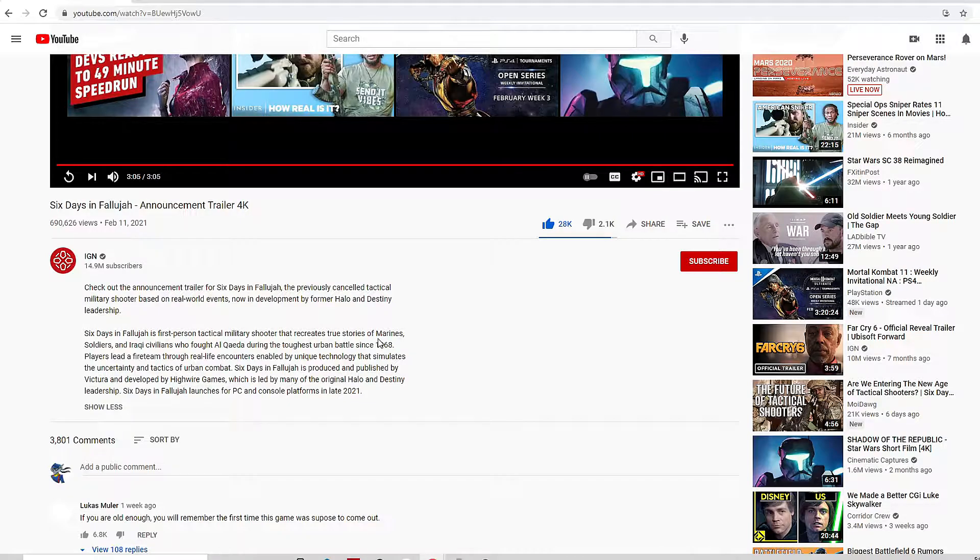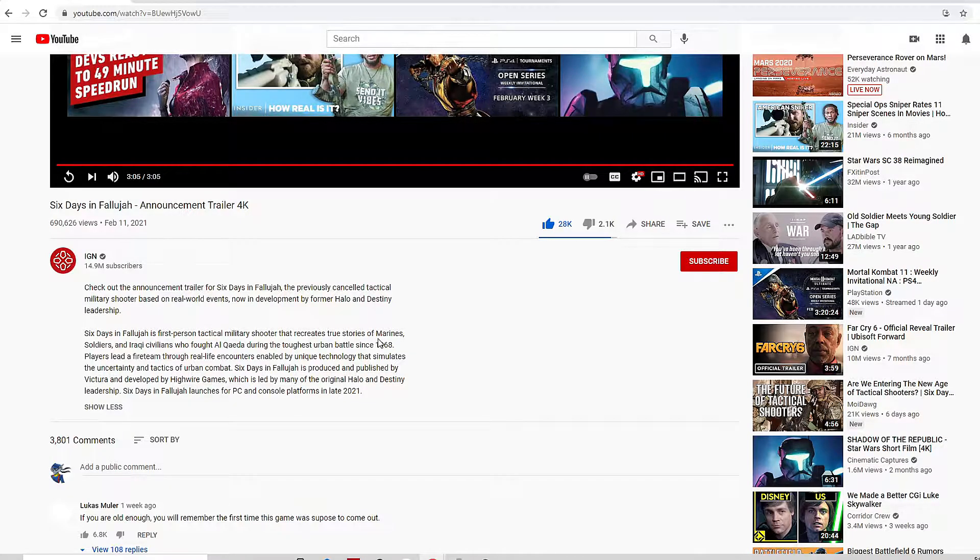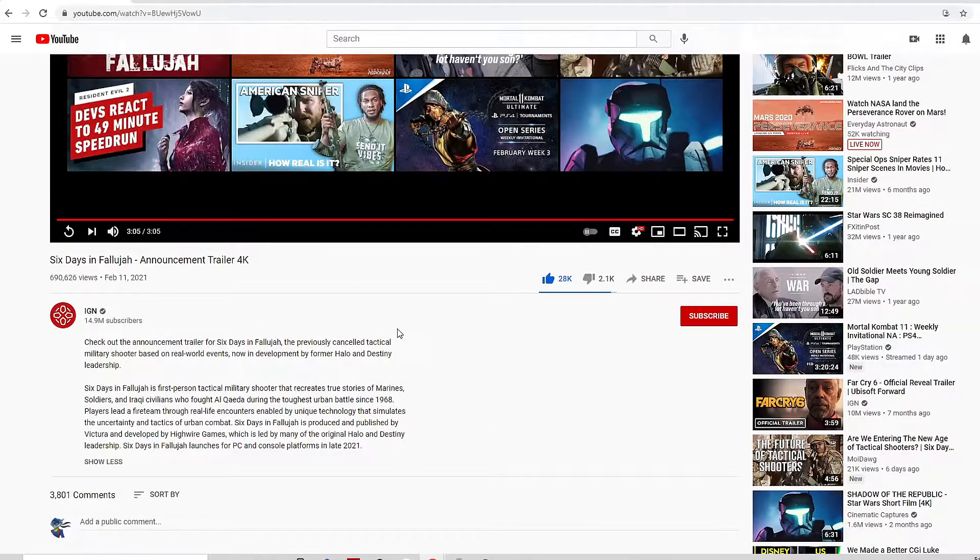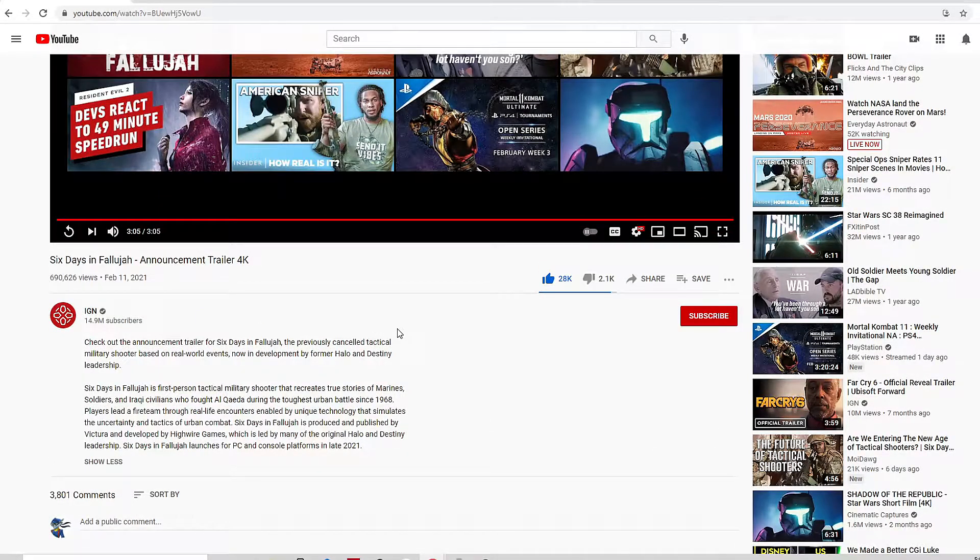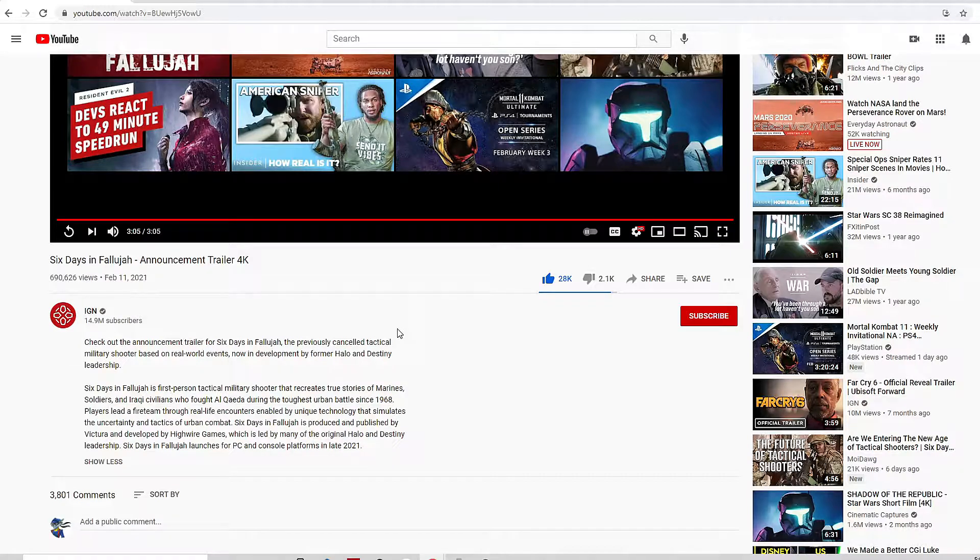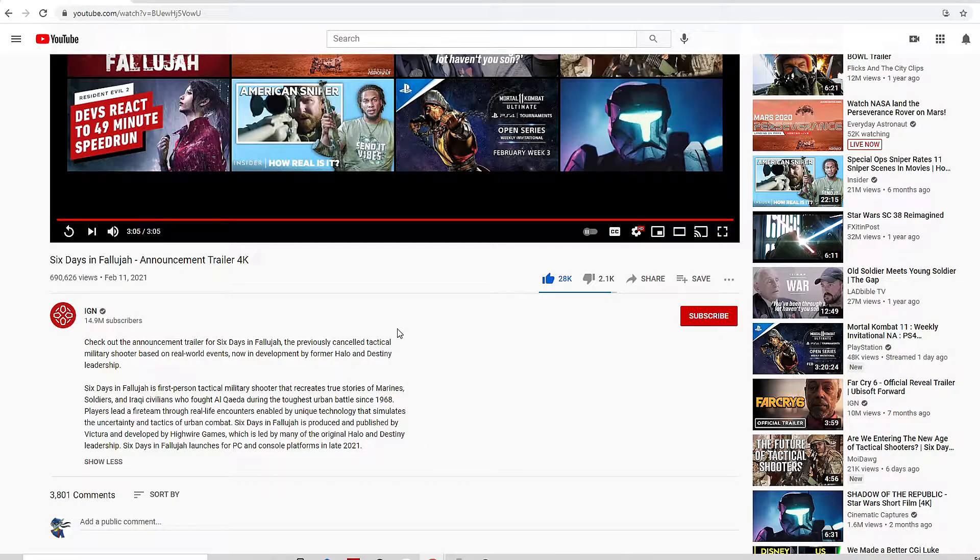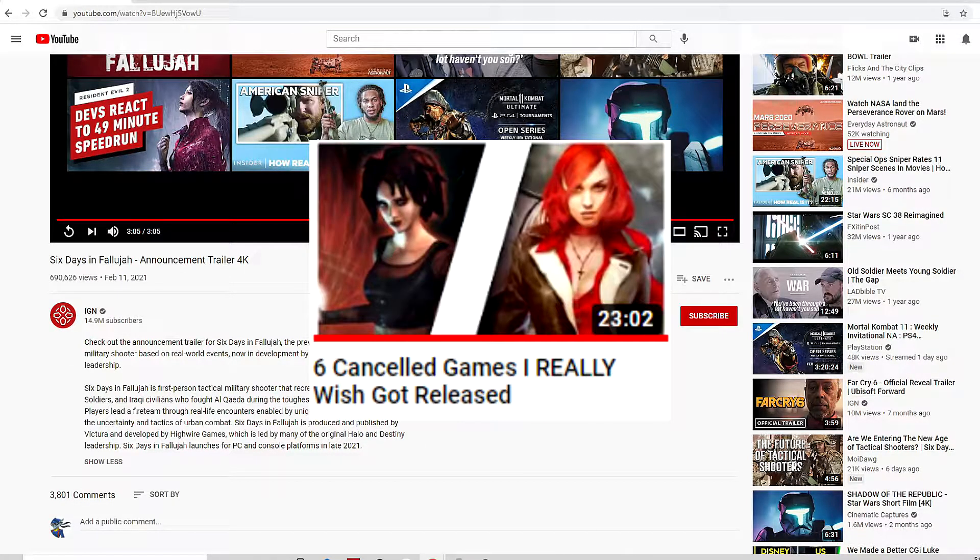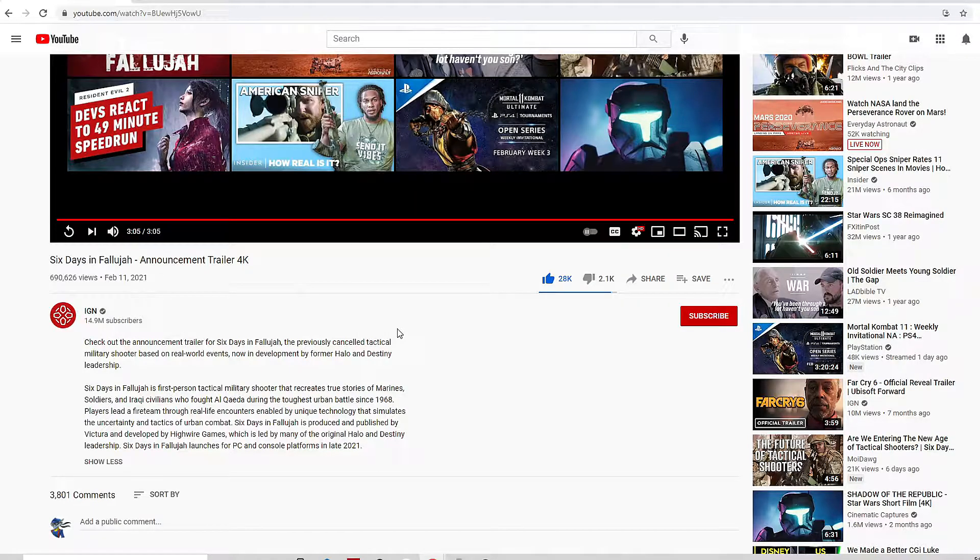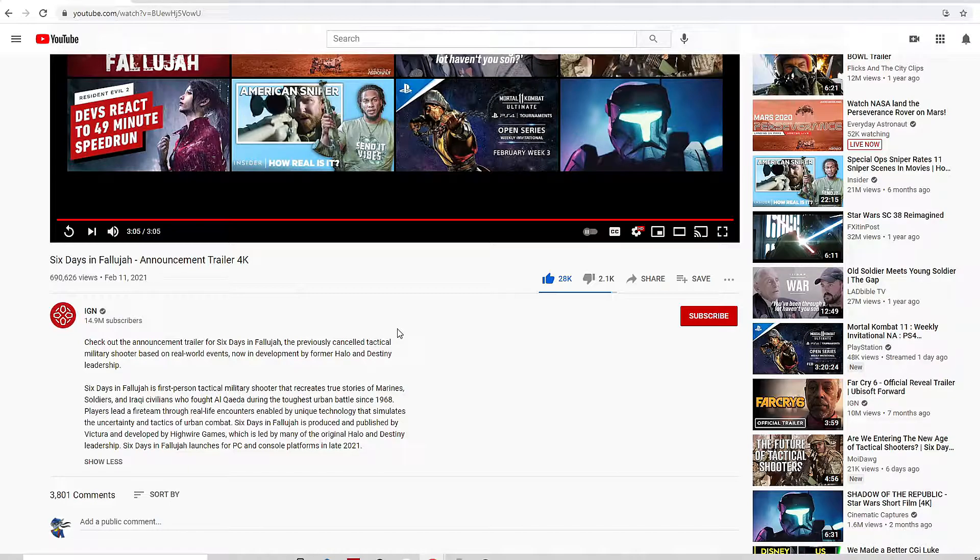Because y'all already know—you guys already know I got a whole list of games that got canceled that I would love to see get released like this. If y'all haven't seen it, go check out my previous video I did a while back about the six canceled games that I really wish got released.